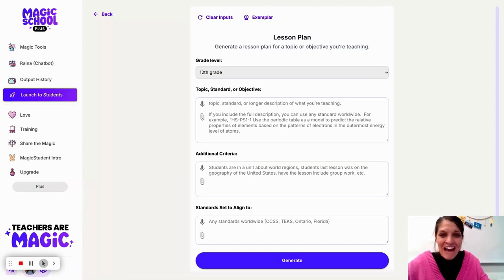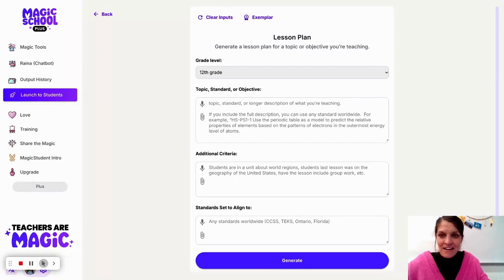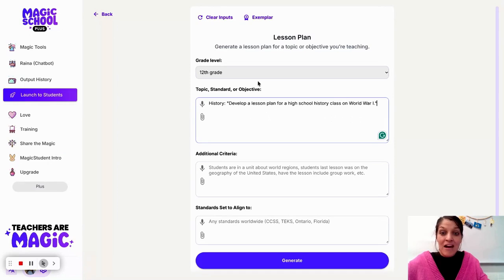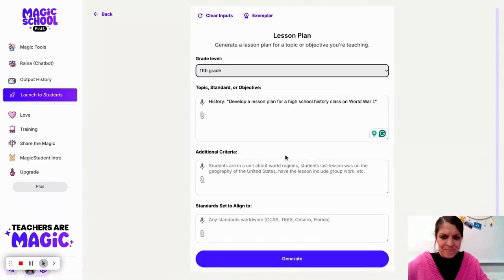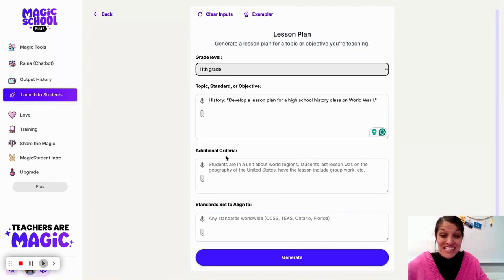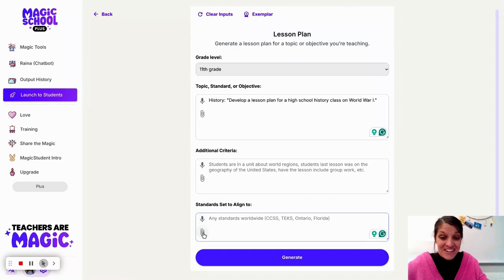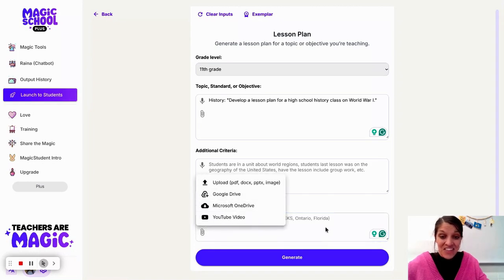I have a couple of different prompts that I'm going to copy and paste in. For example, if I was teaching a history class — let's say it's 11th grade, teaching juniors American history — I'd develop a lesson plan for a high school history class on World War I. As you can see, I have additional criteria that I can add.